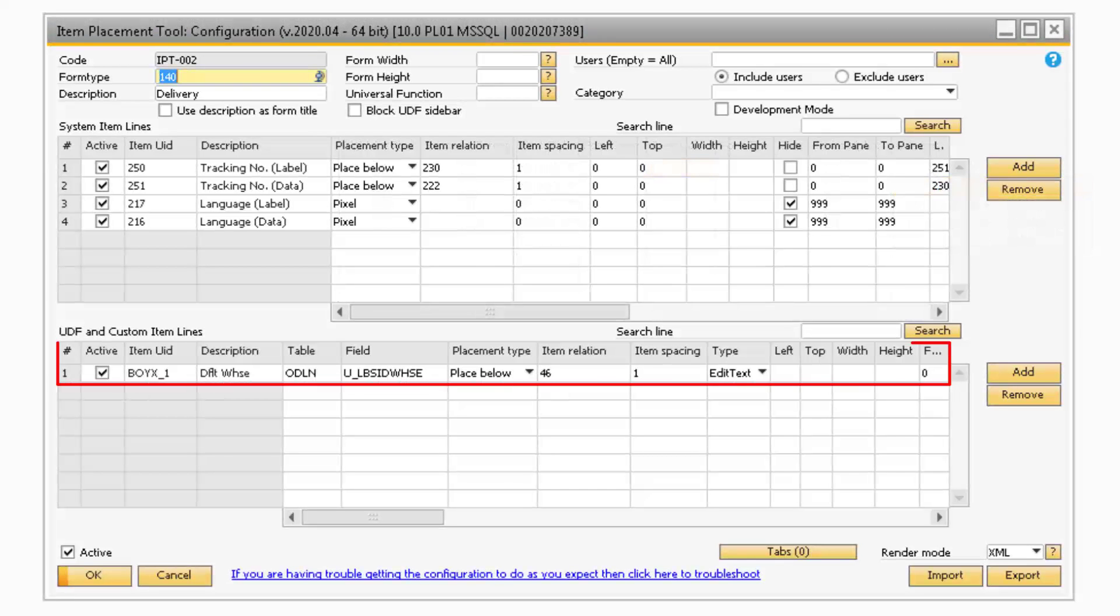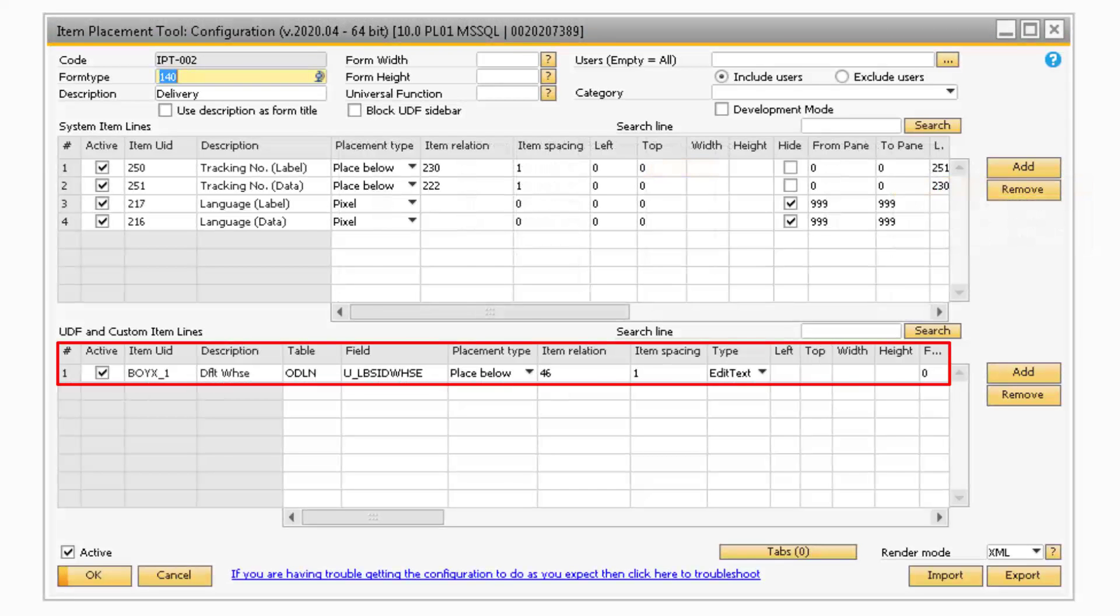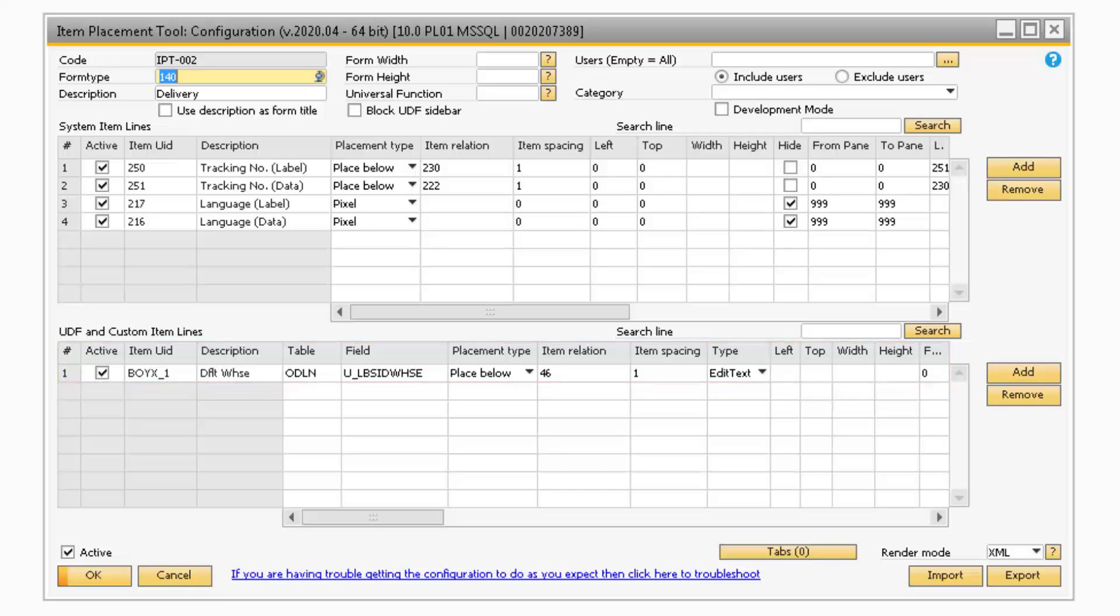Now let's take a look at all the new fields in the UDF and Custom Item Lines table that do not appear in the System Item Lines table.